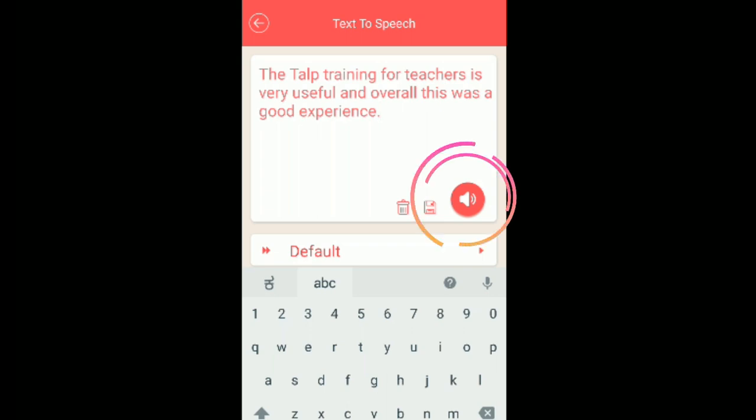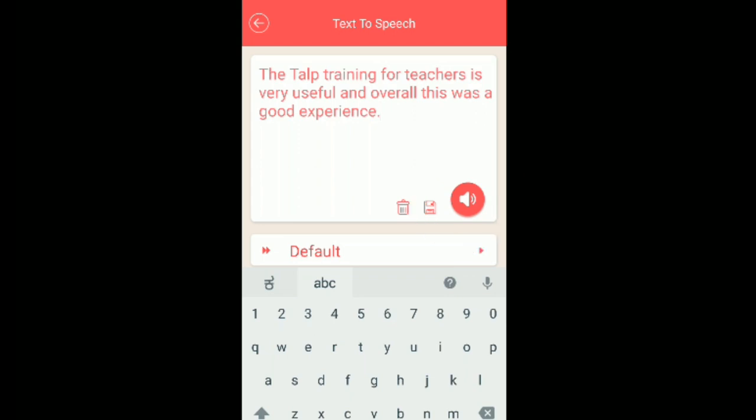After typing the text, just click on the mic button. The app will read out: 'The TALP training for teachers is very useful and overall this was a good experience.' This is text to speech — what we have written, we get in the form of speech.